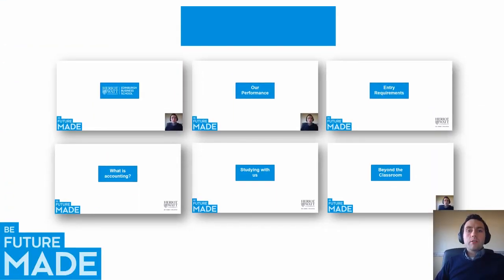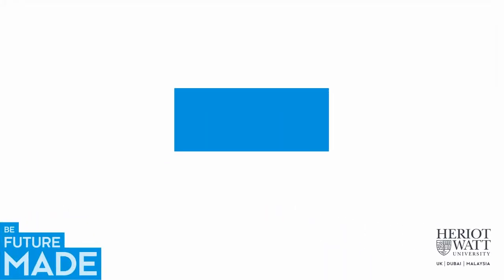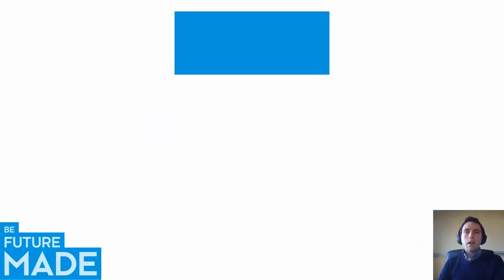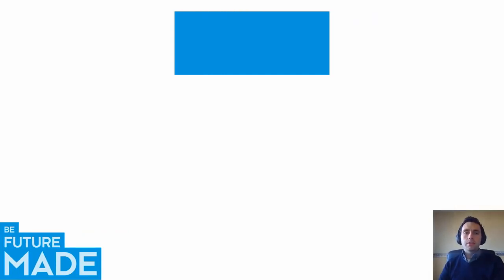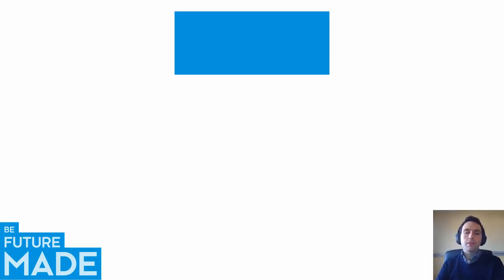Having covered the degrees that we offer and the entry requirements to get onto those degrees, I think it's quite important to take a few minutes to lay out what accounting is and what elements of accounting we cover on our programmes to give you a sense of exactly what it is you'd be coming to study if you were to join us. What is accounting and what will you learn if you came to study accountancy at Heriot-Watt University? Well, we cover these four elements across our programmes. We cover financial reporting, auditing, management accounting and taxation. And these subject areas are spread across different courses in different years. I'll just say a few brief words about each to give you a sense of the sort of things that you'd be learning.